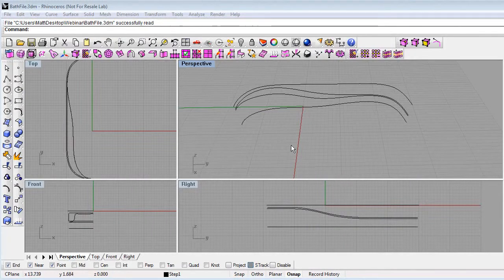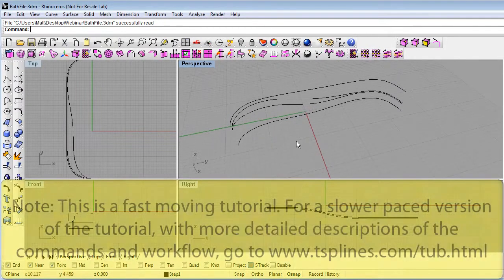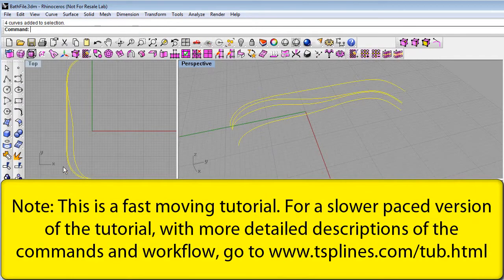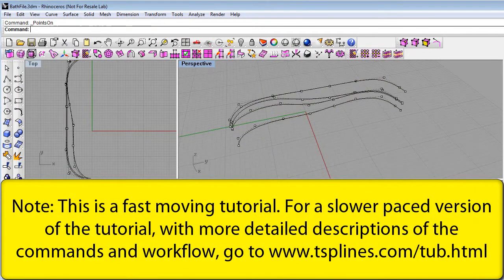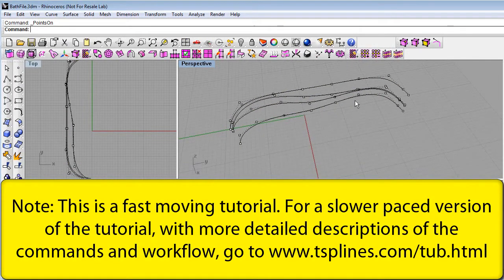To begin making a bathtub with T-splines for Rhino, we started by laying out four Rhino NURBS curves with a relatively small number of control points on each curve.